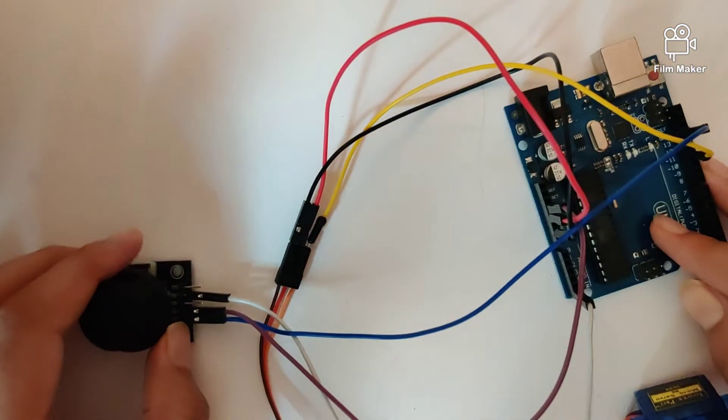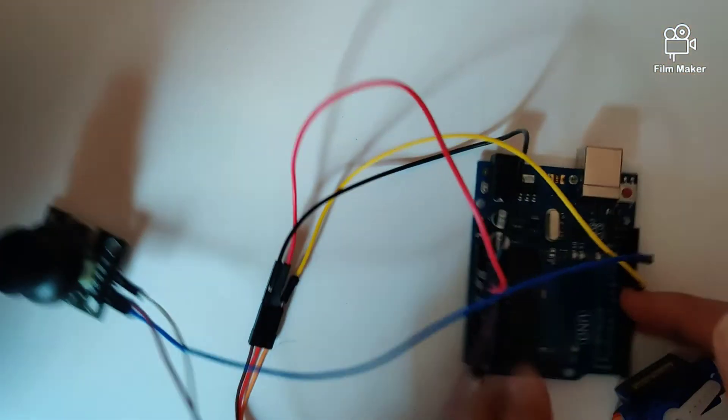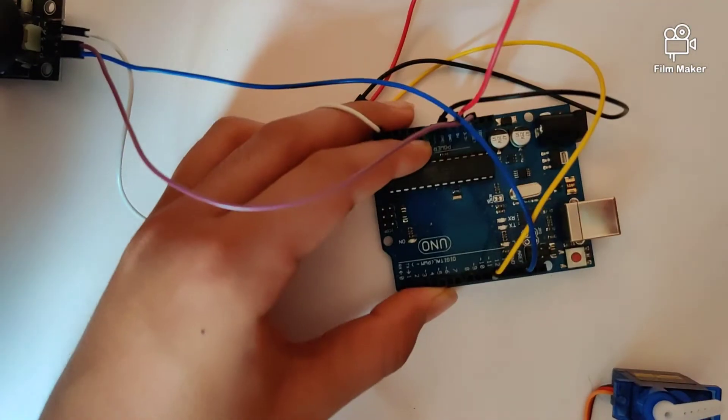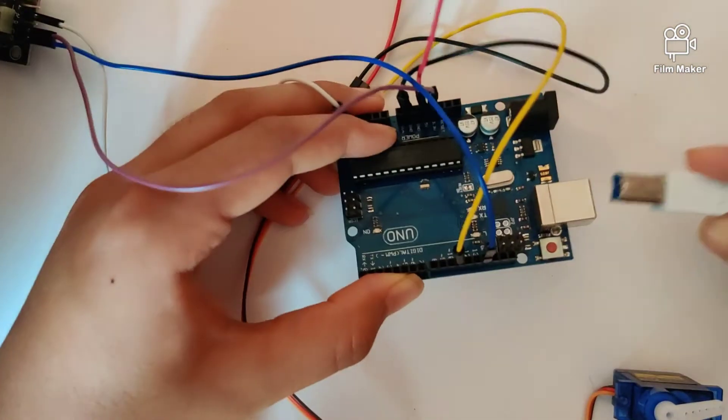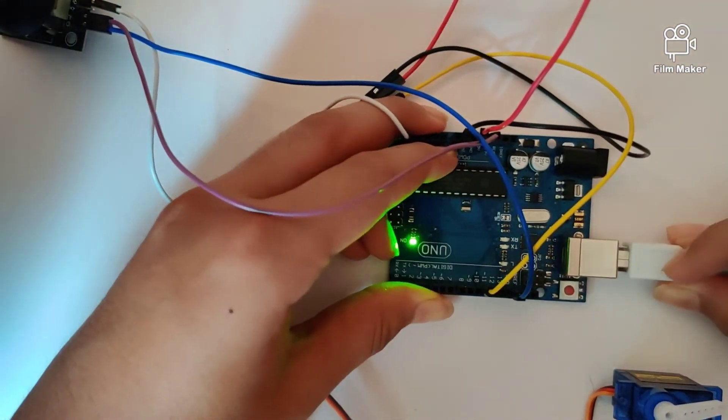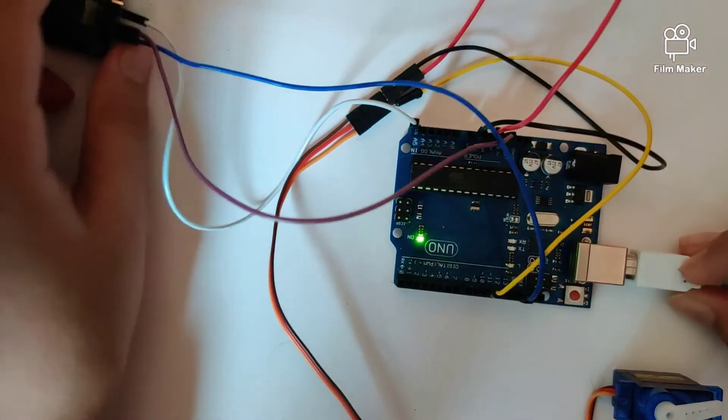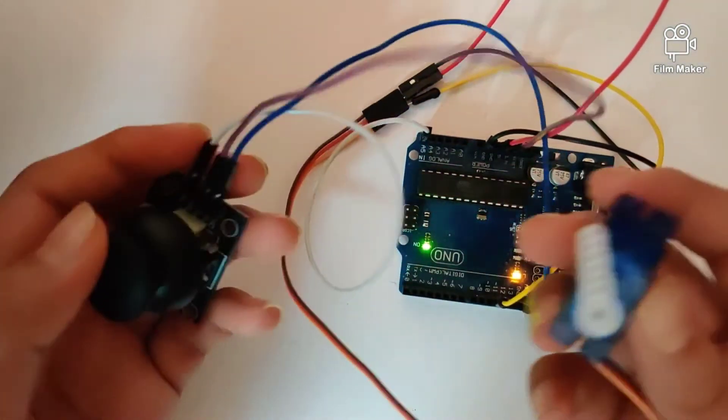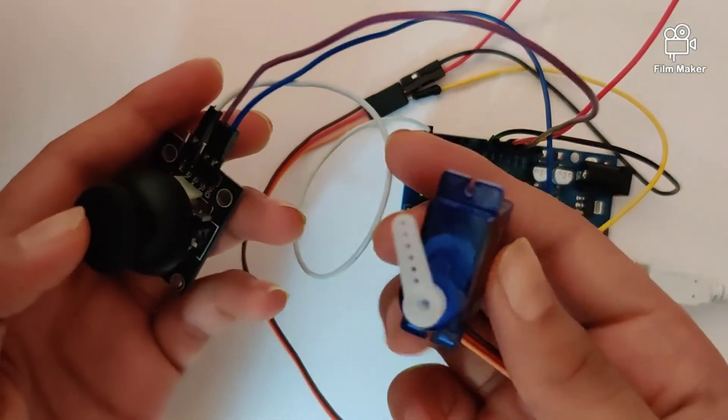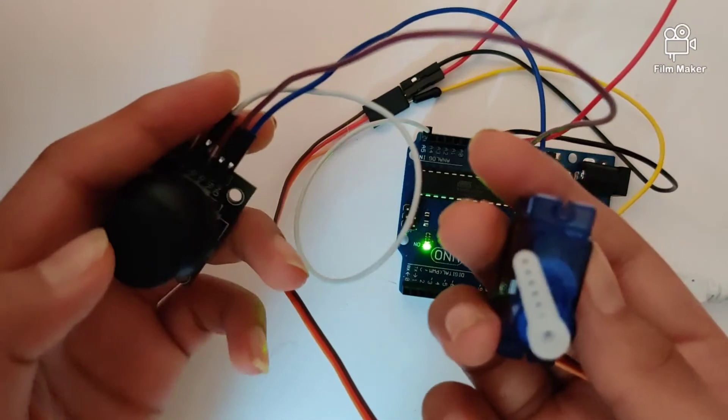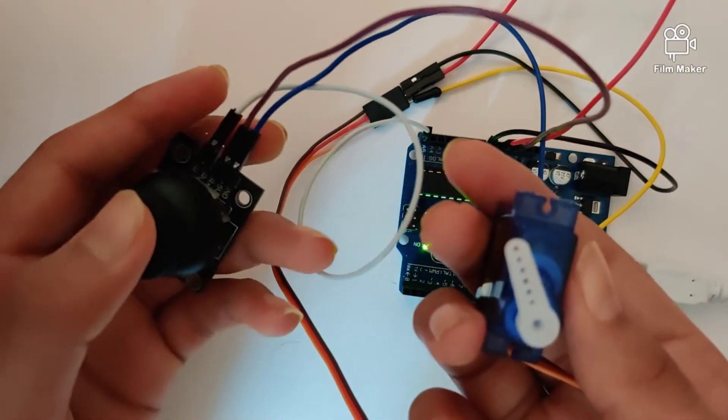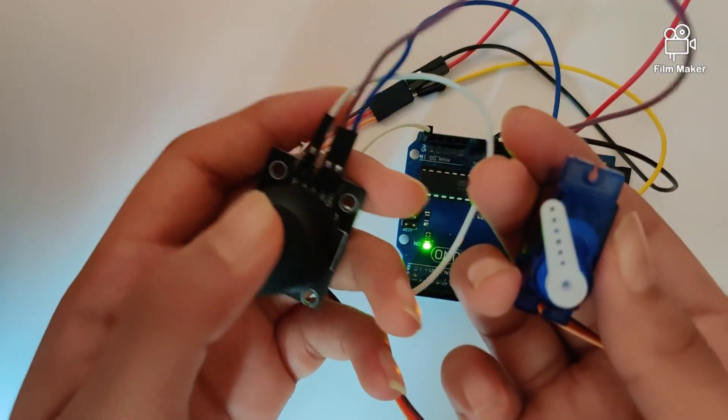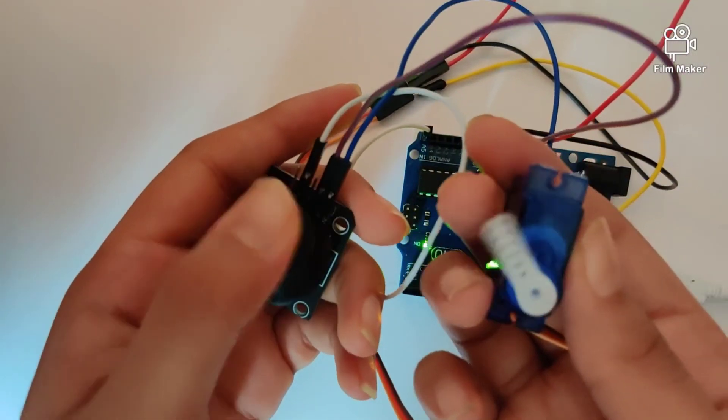Now that we have written down the program all we need to do is plug in the USB cable onto the Arduino Uno. Once we've done that the program will have started. So let's quickly check out the results.